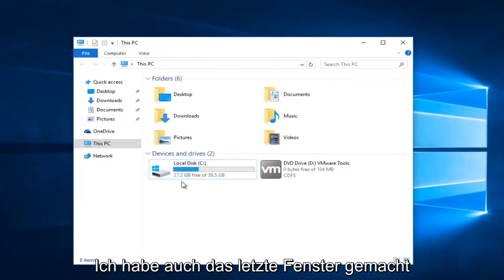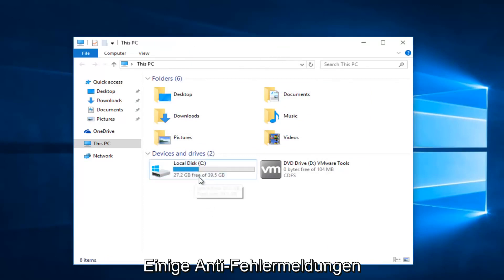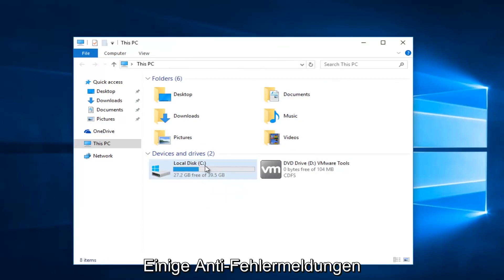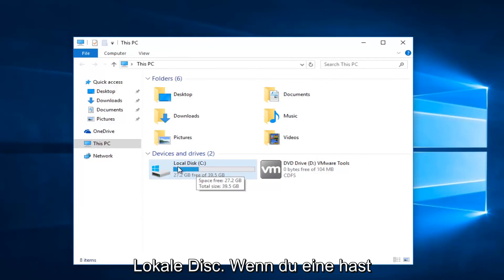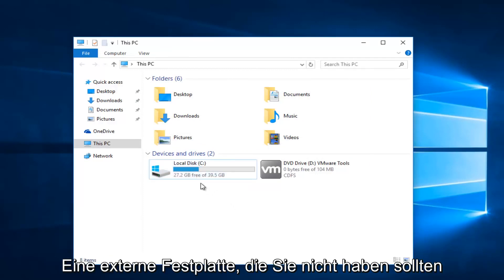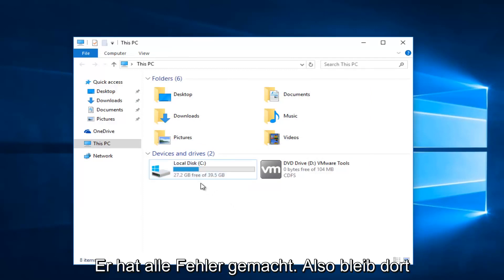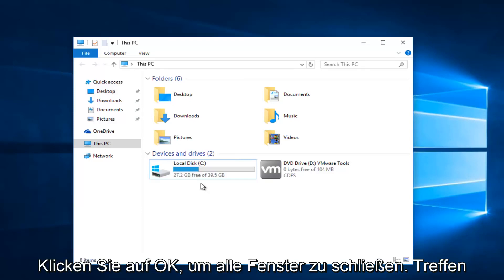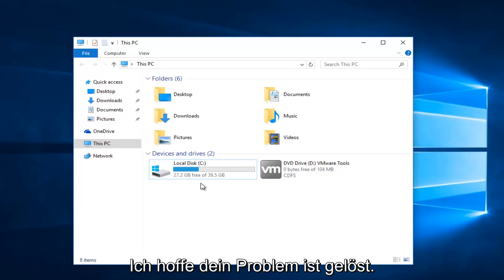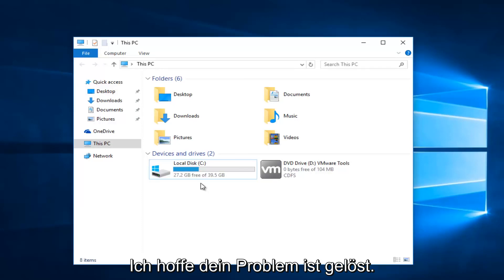However, as you might have seen, I was getting a couple of conflicting error messages because I'm trying to do this on my local disk. If you're doing an external hard drive, you should not get any errors doing that. Just keep that in mind. Make sure you click on Apply and OK to get out of all those windows, and hopefully your problem will be resolved.